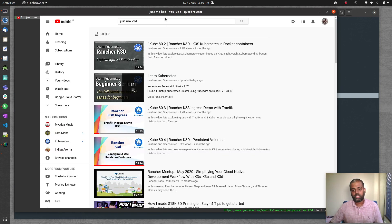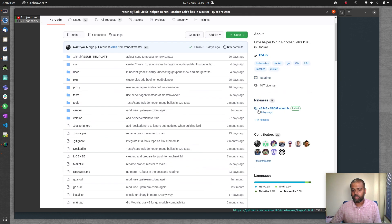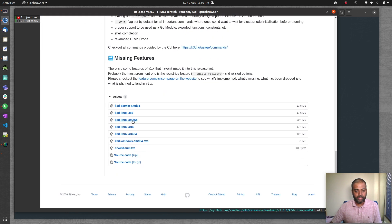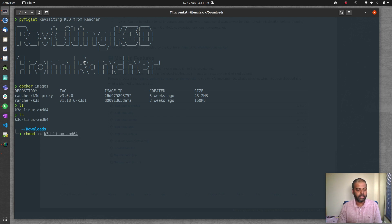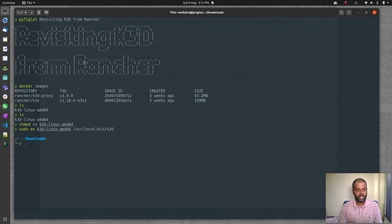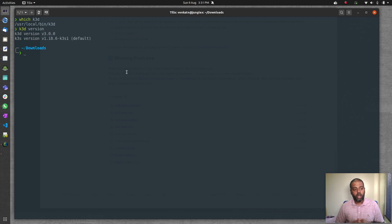Starting, stopping, and restarting the cluster is really quick. Let's get started. I'll go to the Rancher k3d GitHub and download the latest version, 3.0.0 — k3d Linux amd64. Once downloaded, I run chmod +x k3d and then move it: sudo mv k3d-linux to /usr/local/bin as k3d. Running which k3d confirms it's installed, and k3d version shows version 3.0.0.